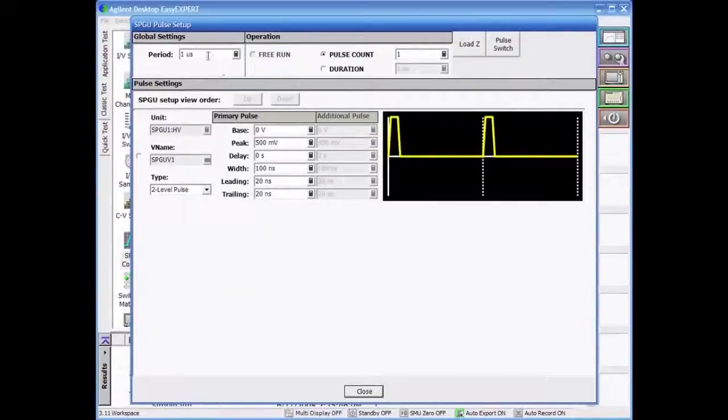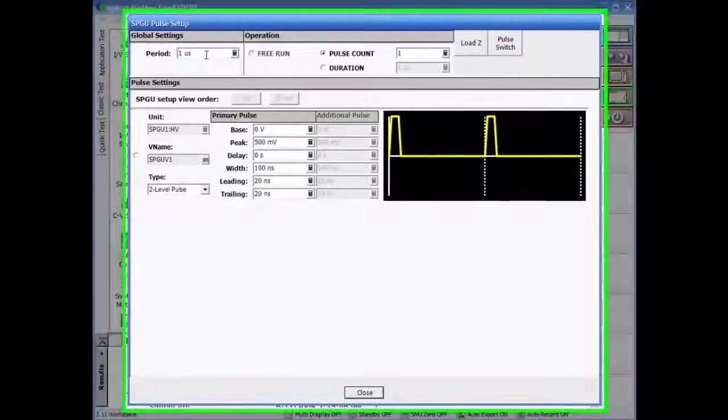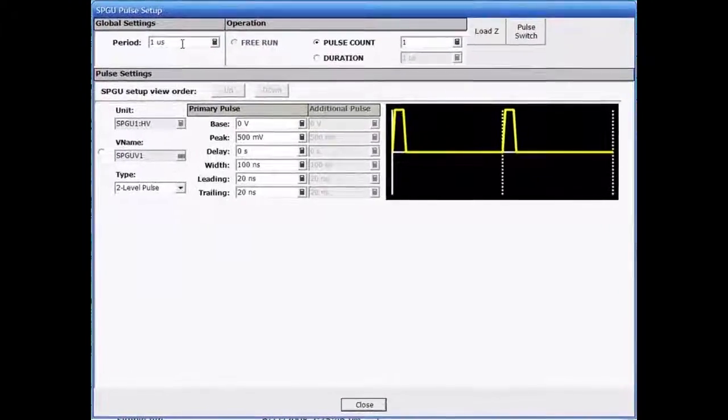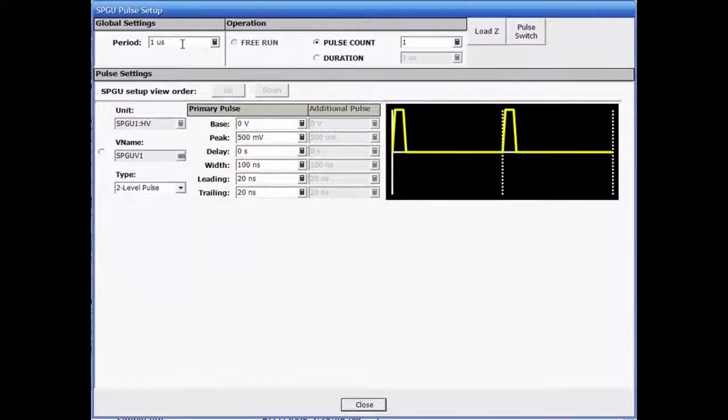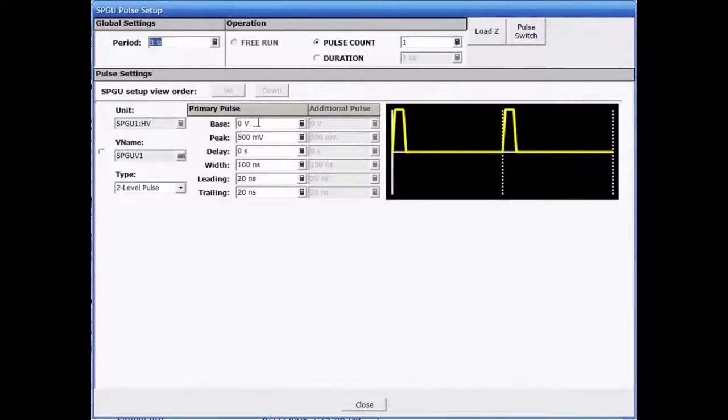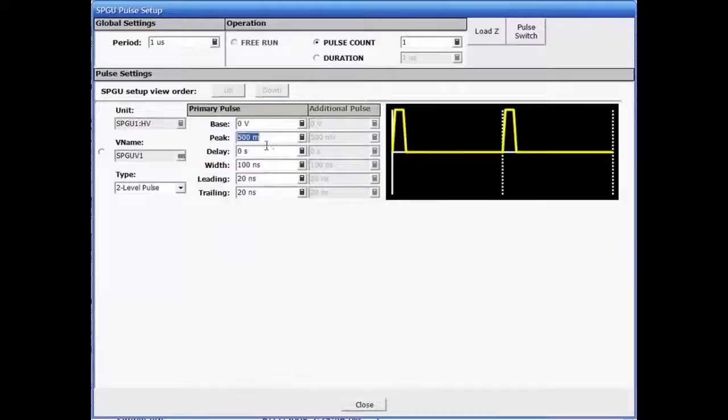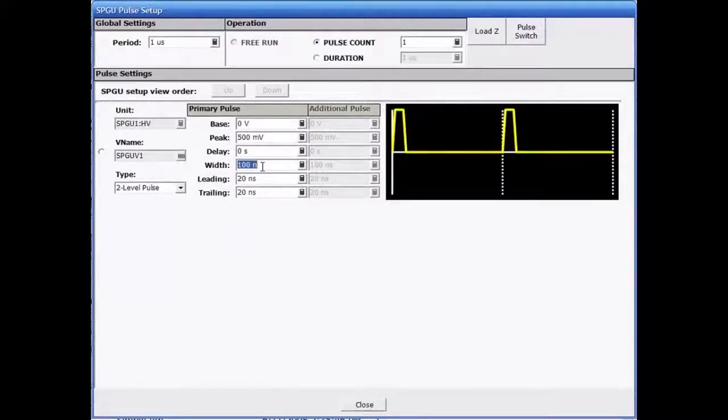In the standard pulse mode, the user can adjust all the settings that one would expect to see on a standard pulse generator, such as the pulse period, base value, peak value, pulse width, etc.